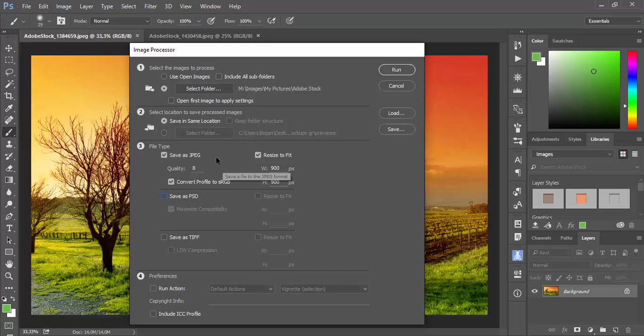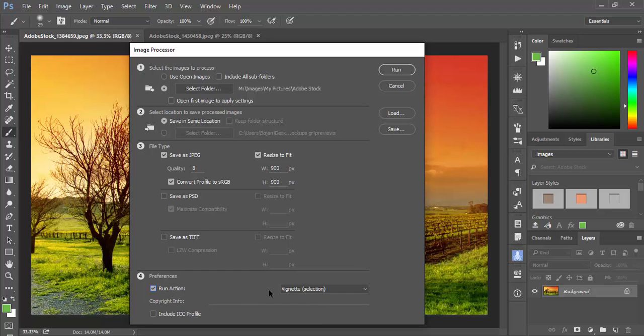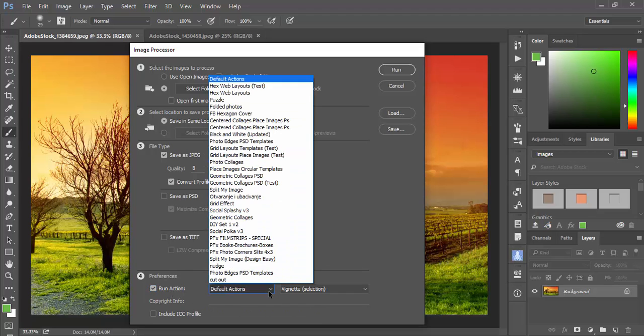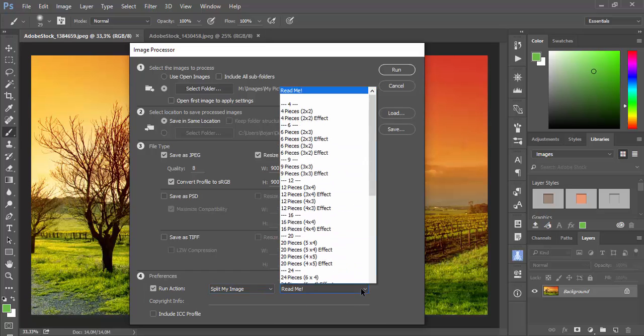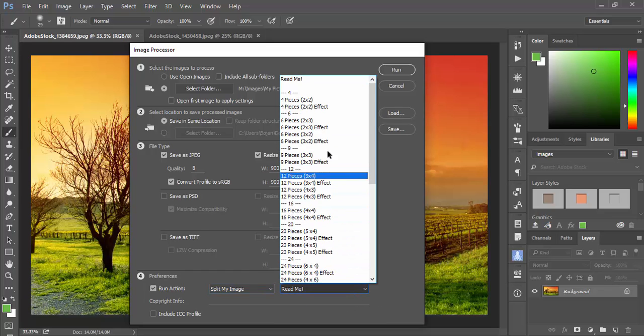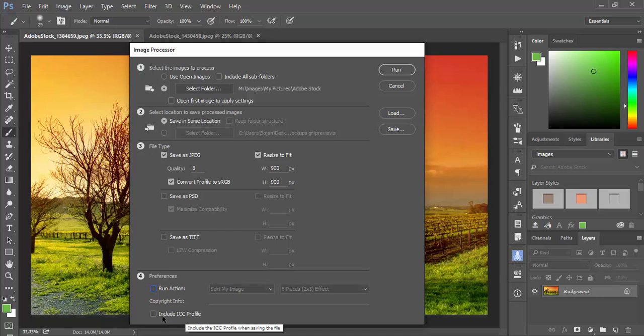For now I will limit to JPEG and I want to mention that you can also run action during this batch process. When you select Run Action, you need to first choose set in which lives action that you want to run, and after choosing set you need to select action which you want to apply during batch process. I will skip this option. And you have also option to include ICC profile.